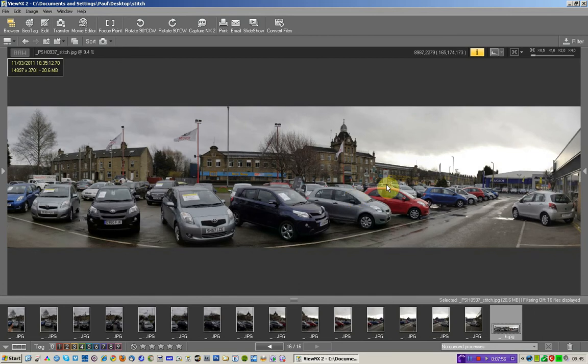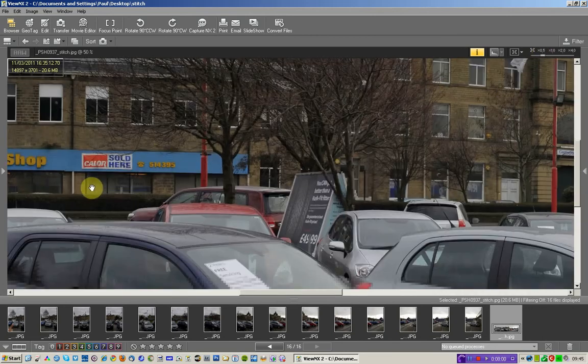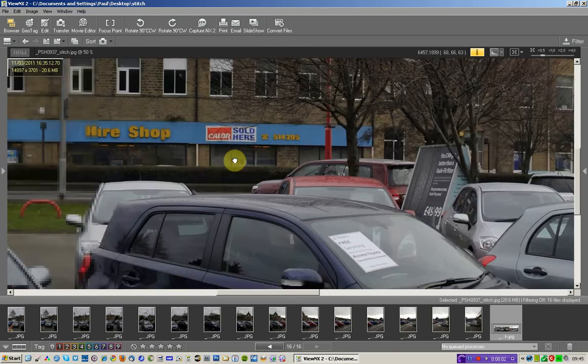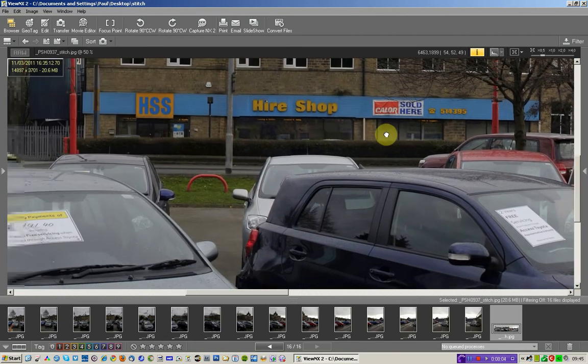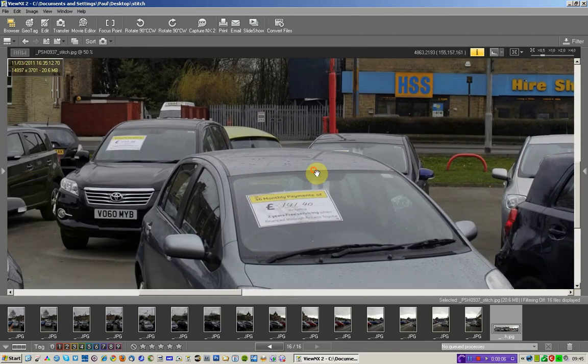So let's have a quick look around. I'm going to go to 50% view. Let it just render. Obviously there's plenty of other things that I would like to be able to do with the files.